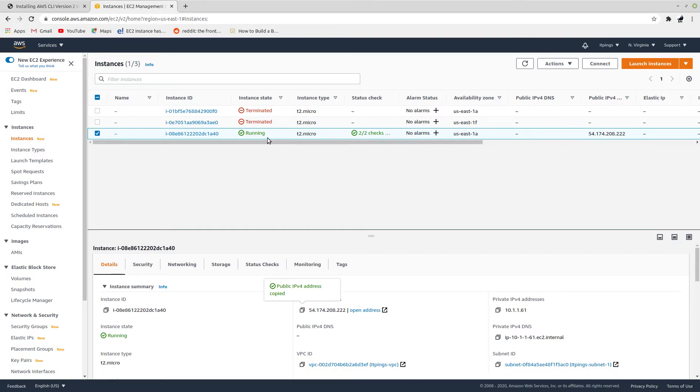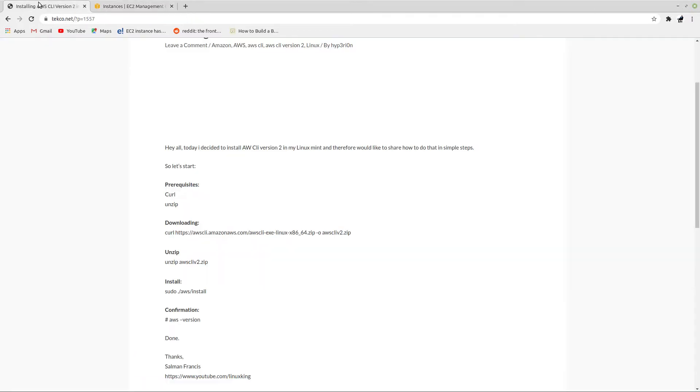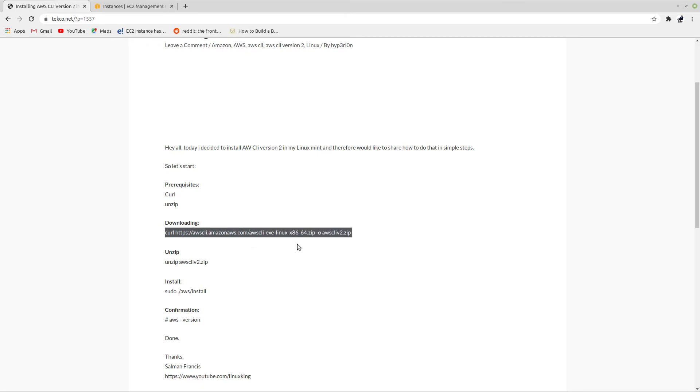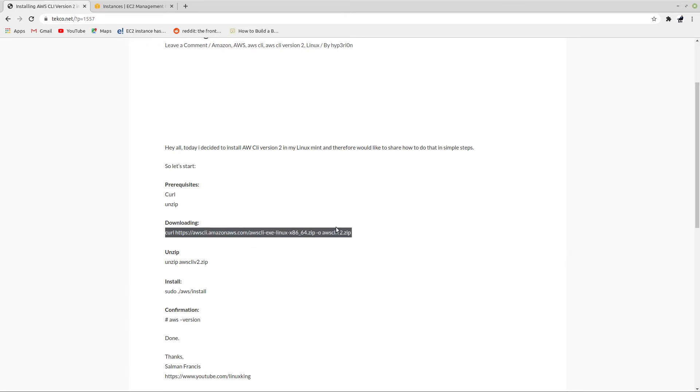If we have these packages curl and unzip, what we need to do is download AWS CLI version 2 package. To do that we will use curl, so let me copy this.